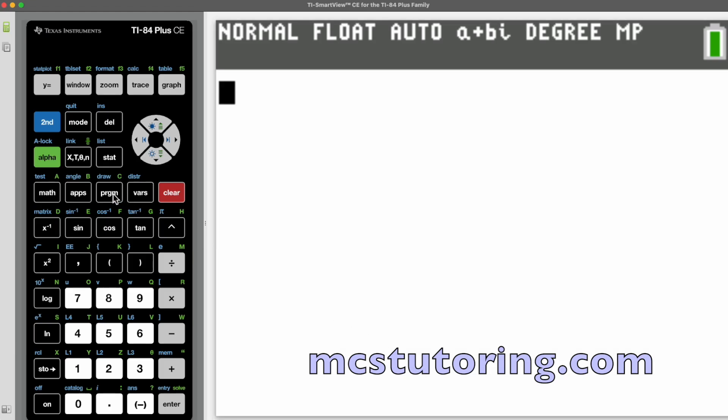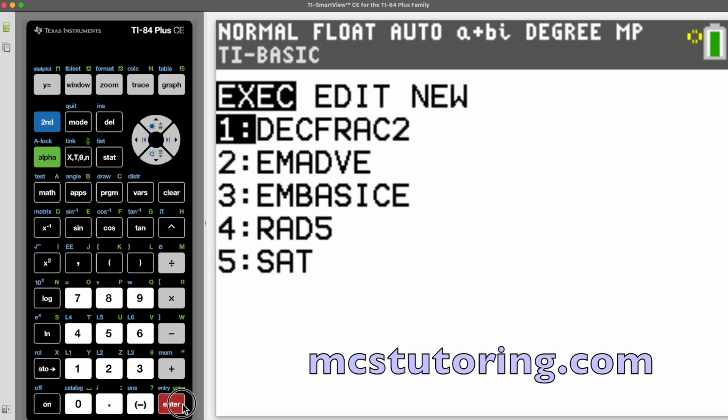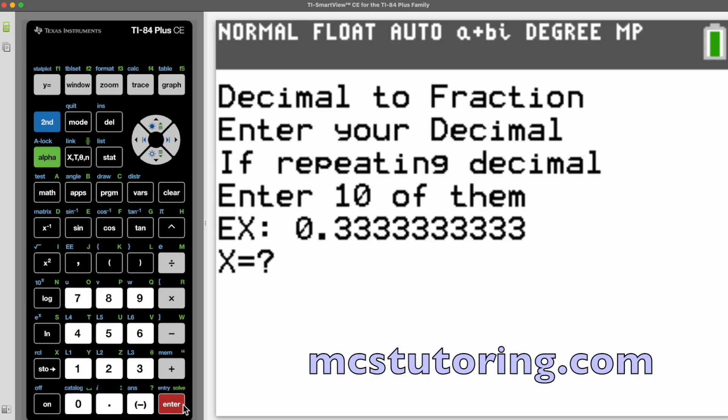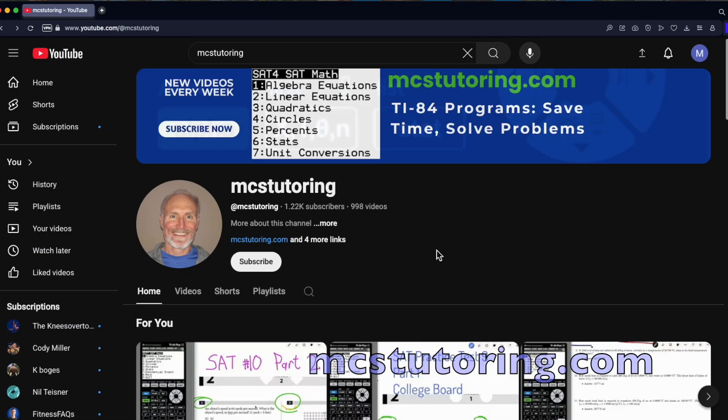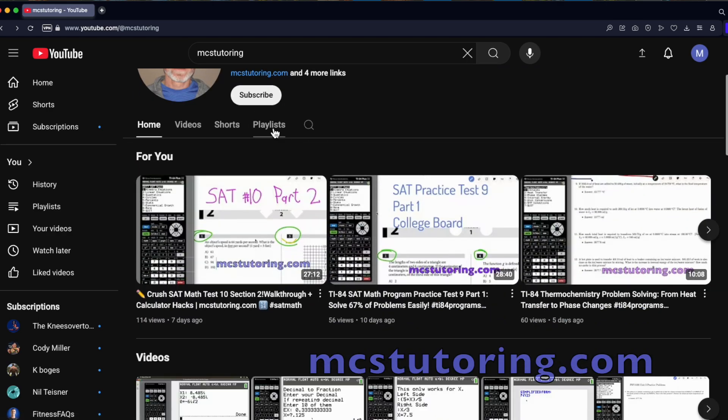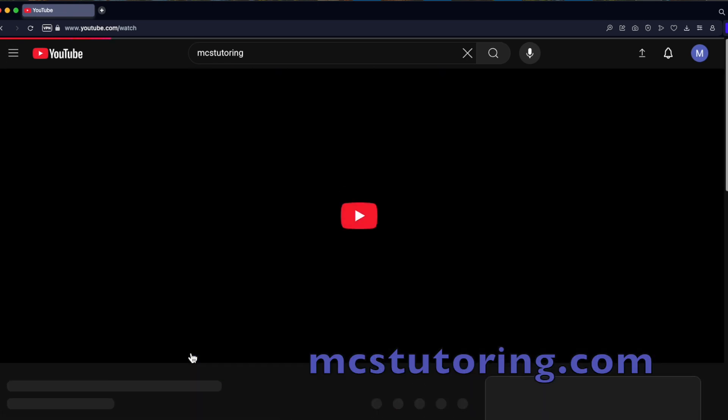To find them, just press the PRGM key, Program key, on your TI-84. Want to see how each program actually works? Check out the MCS Tutoring YouTube channel. I've made short videos showing exactly what they can do.